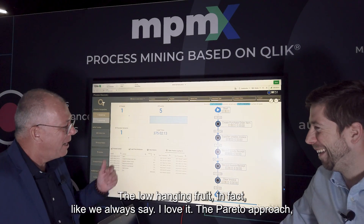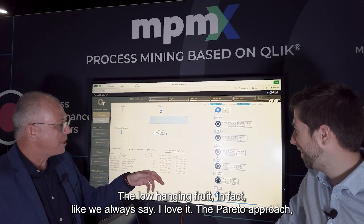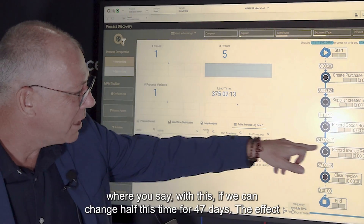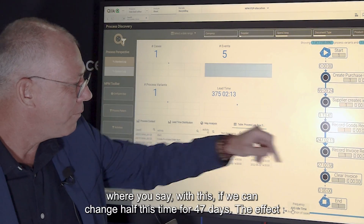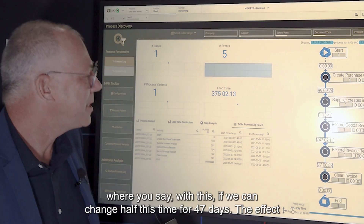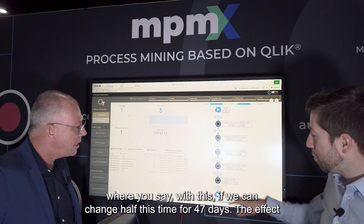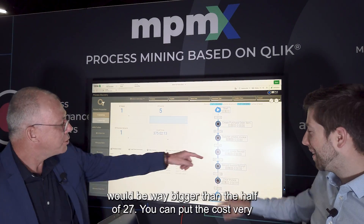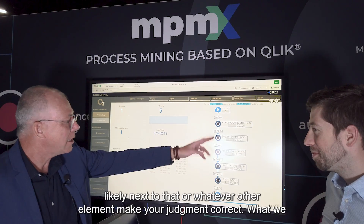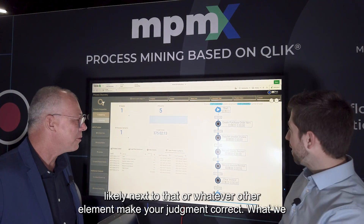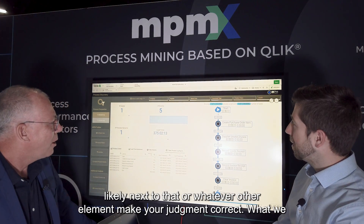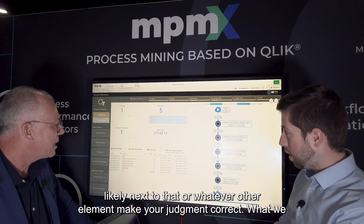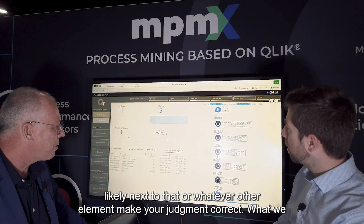The Pareto approach - the low-hanging fruit. If we can change half of this time from 247 days, the impact would be way bigger than half of 27 days. You can put a cost figure next to that, or whatever other element, to make your judgment correct about where to focus.